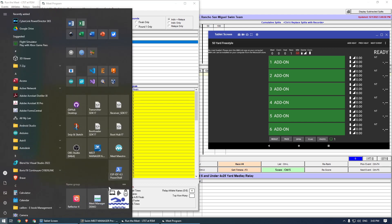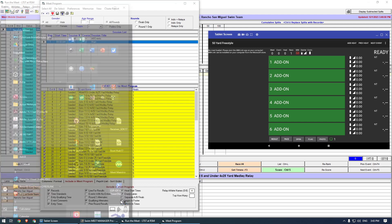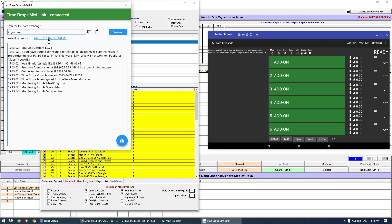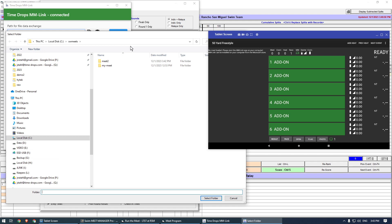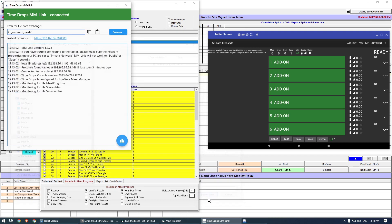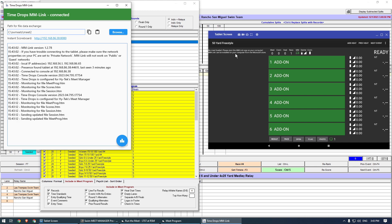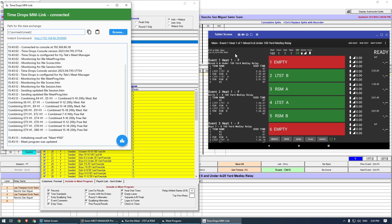Now start the MM Link app. Click Browse to select the same folder again for the data exchange. MM Link will send the program to the tablet. MM Link can now be minimized and will run in the background.